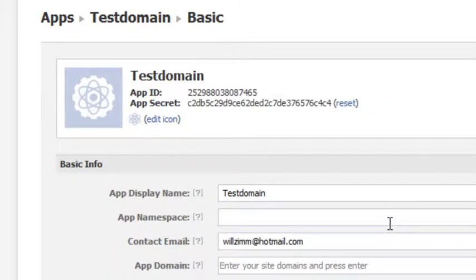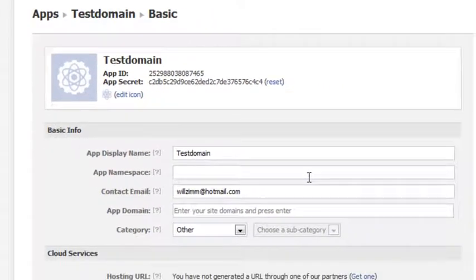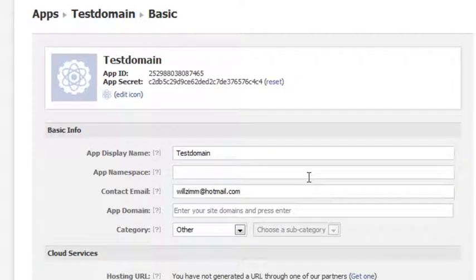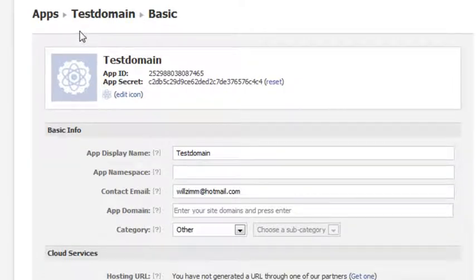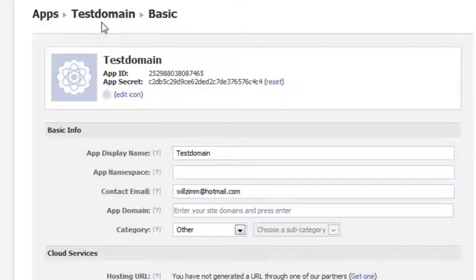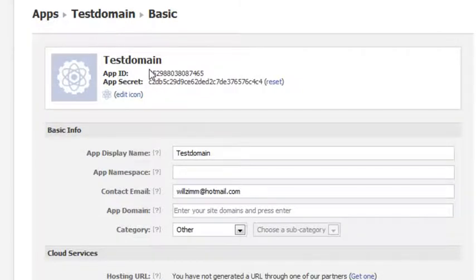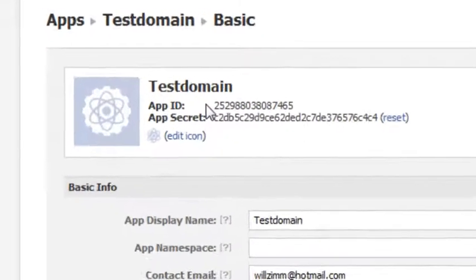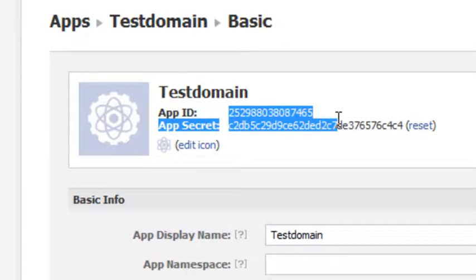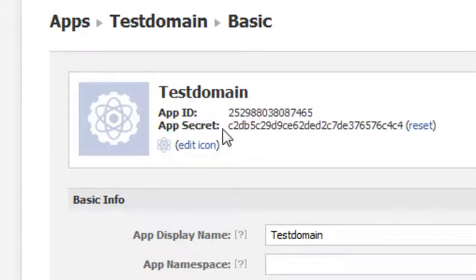Okay, now once you create the domain, this is going to be the screen that's going to show. As you can see here, you're in Applications. This is the name of the app. Okay, here's my app ID here, and here's my app secret key here.